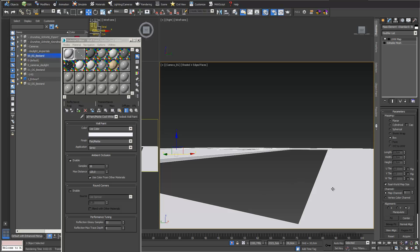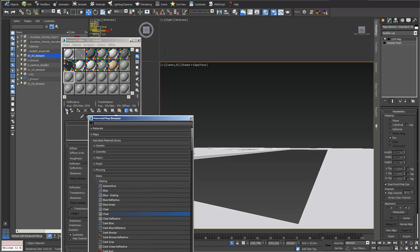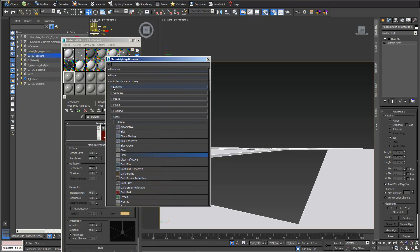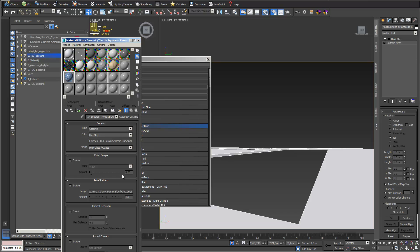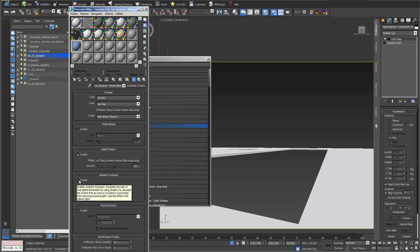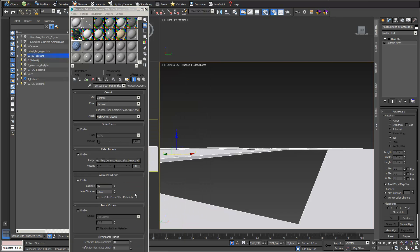In the material editor I add an Autodesk mental ray material from the material library. I go into ceramic, then tiling, and choose square mosaic blue tiles, which I think fit quite well. As always I switch on ambient occlusion with a maximum distance of 120, and use color from other materials, then apply this material.